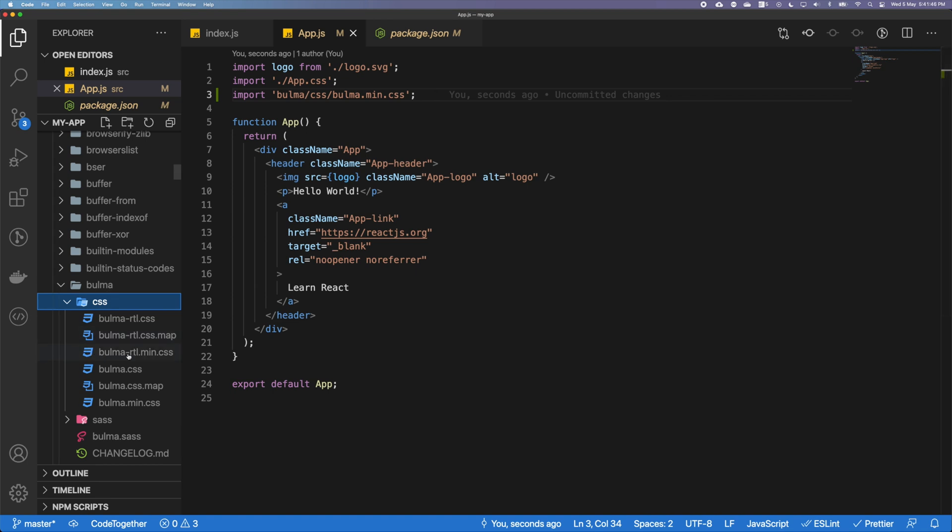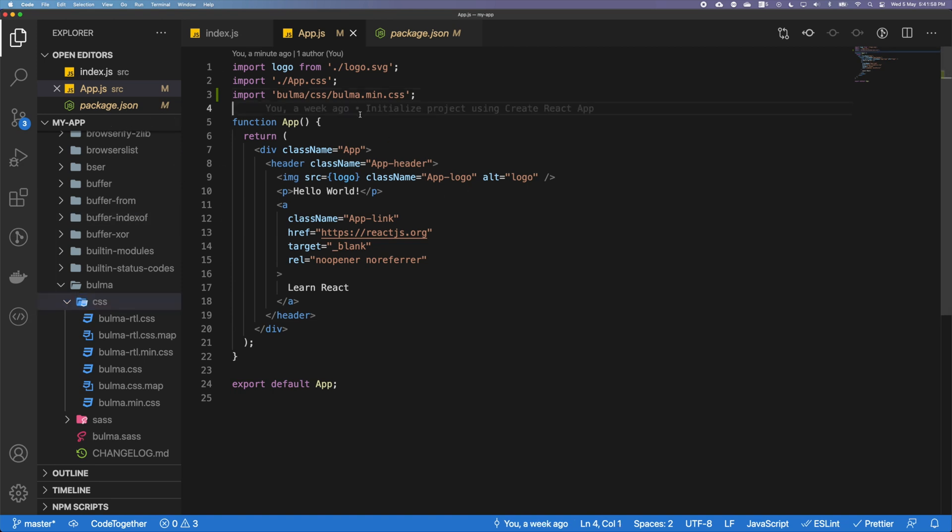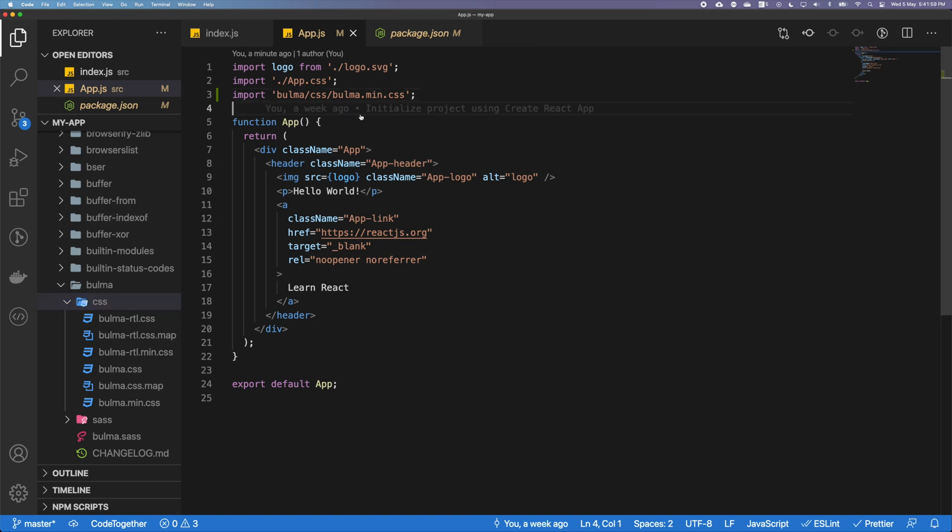You want to keep it as minimal as possible. So min.css simply means that CSS is already minified, right? That means it's removing all the extra spaces, everything is minimal and it's really compressed and compact. Once that is done, let's go ahead and kickstart our app again, so yarn start.